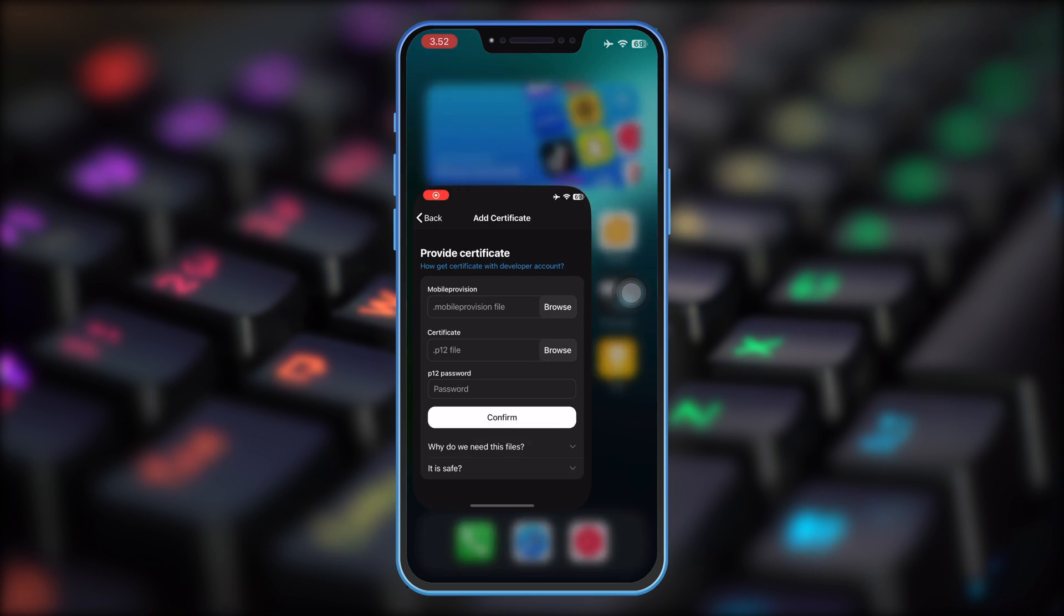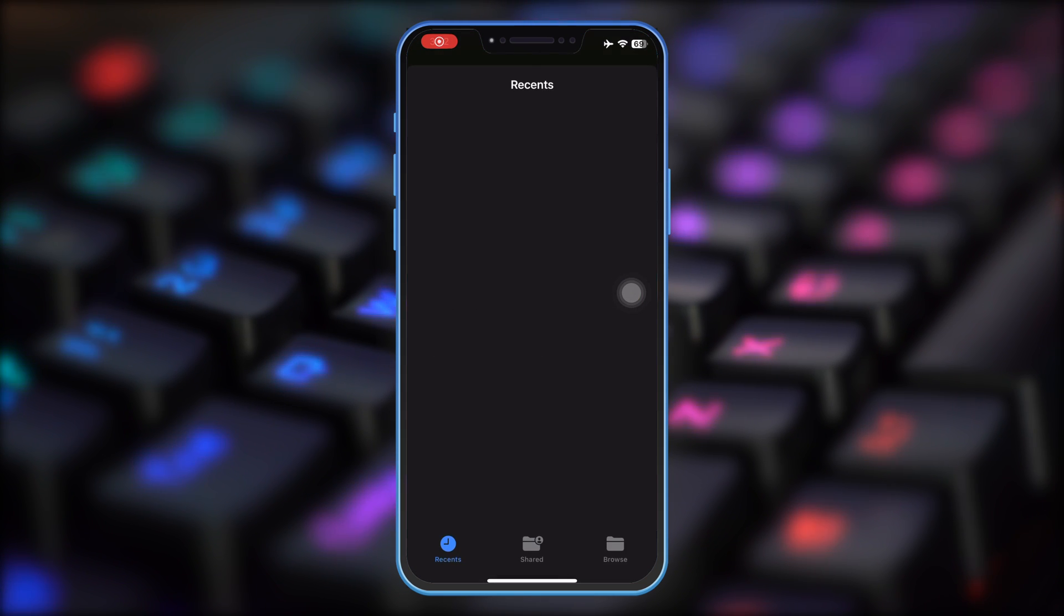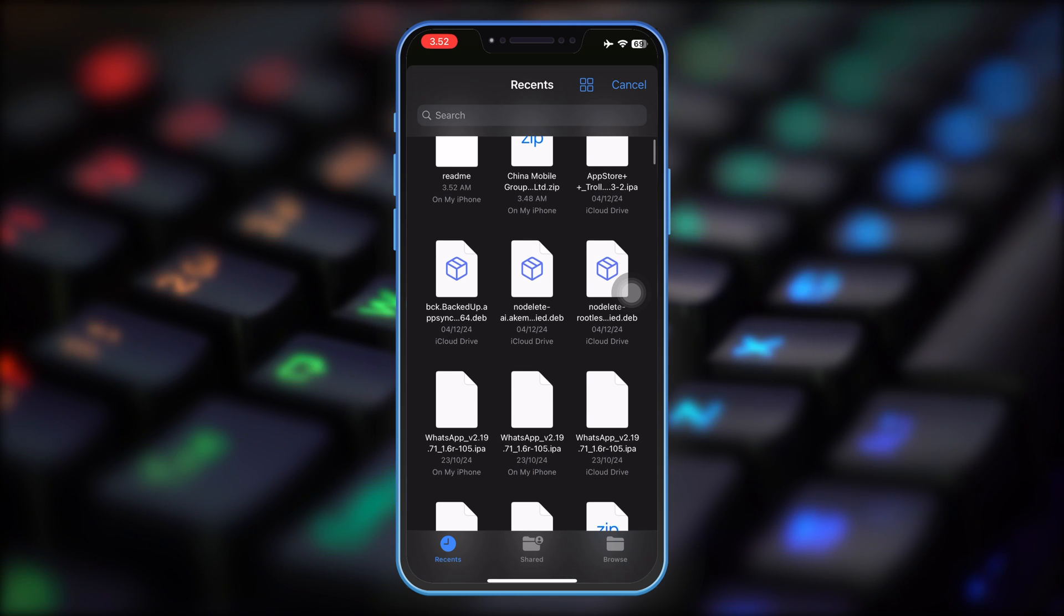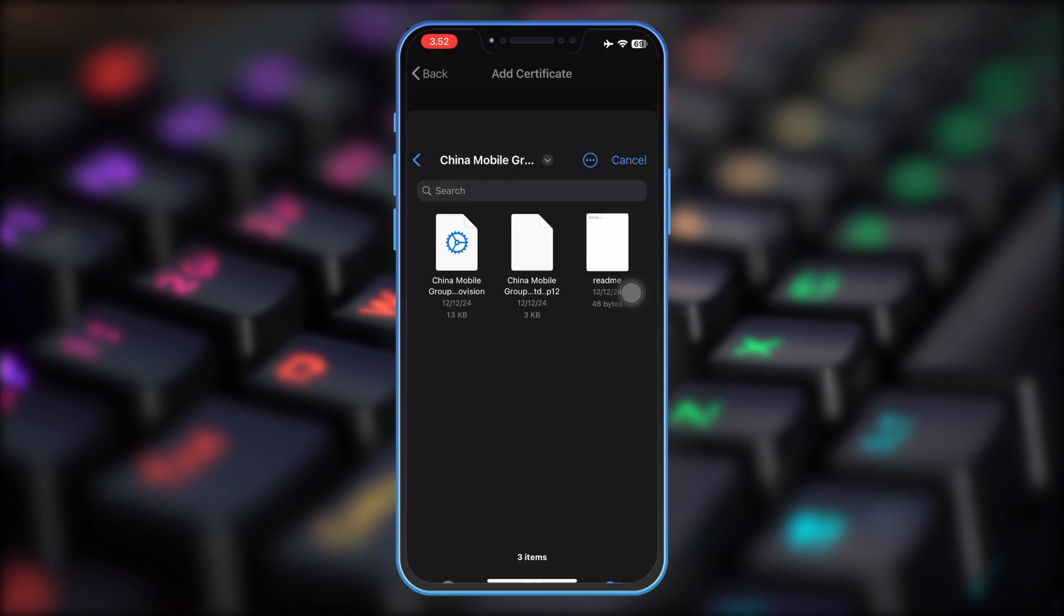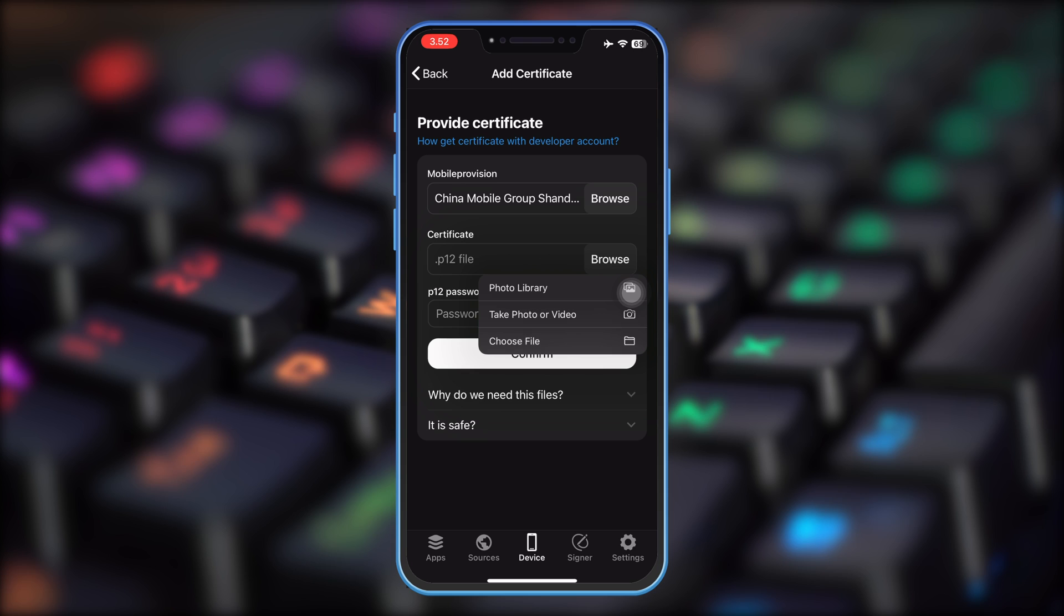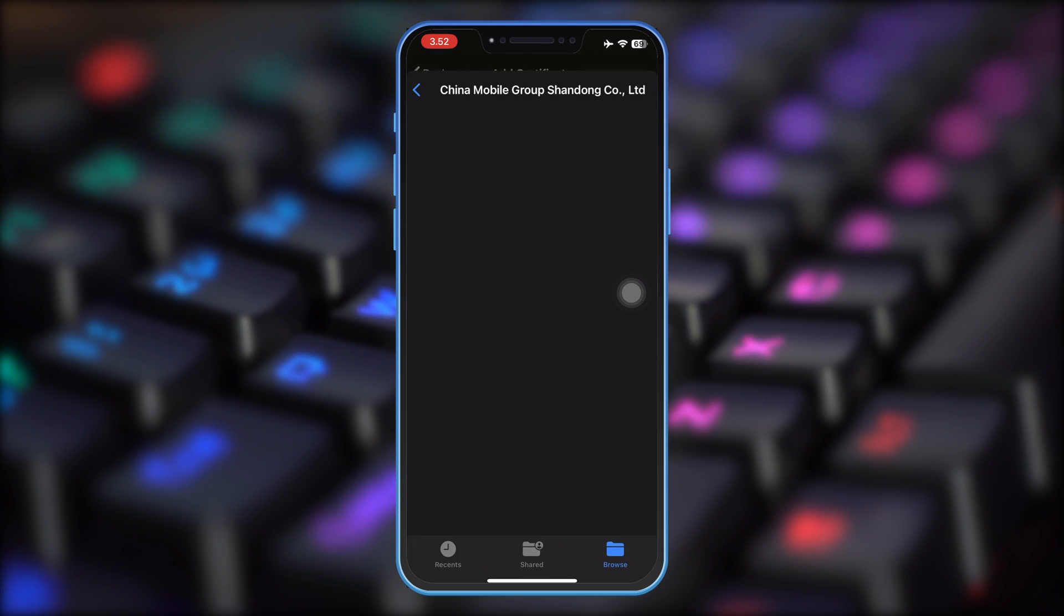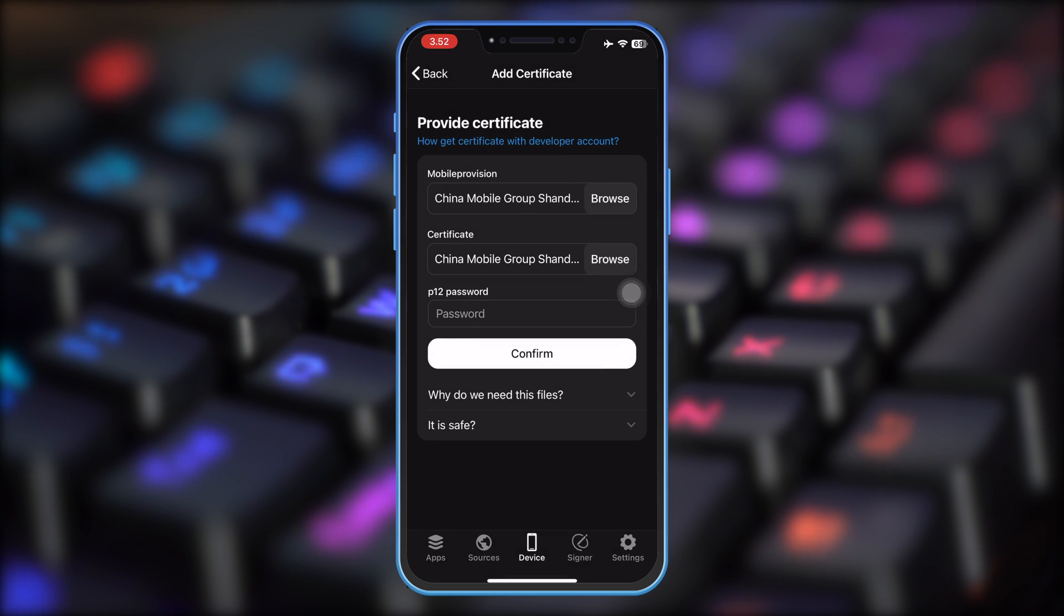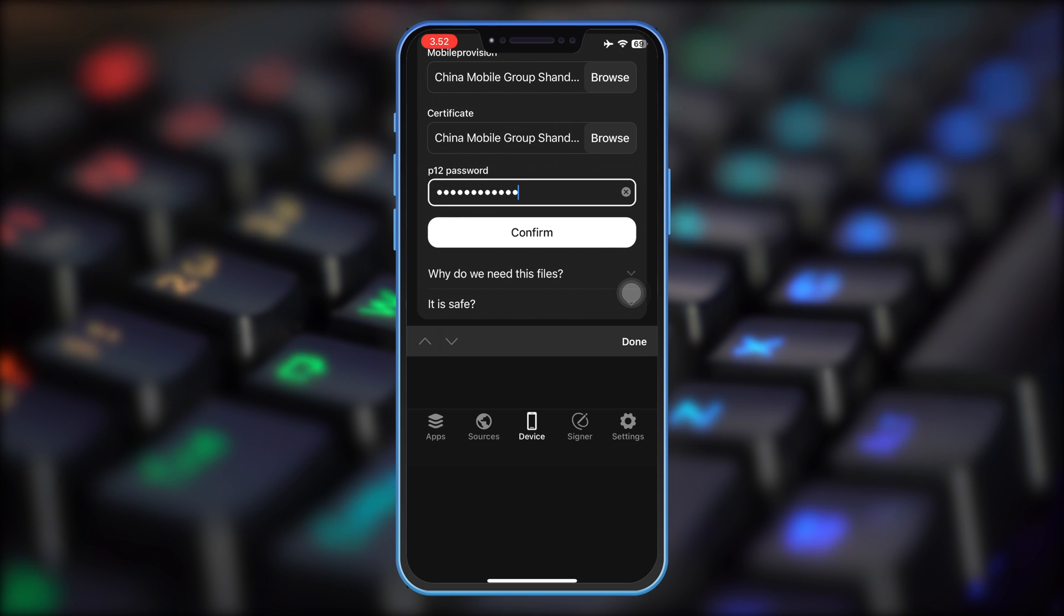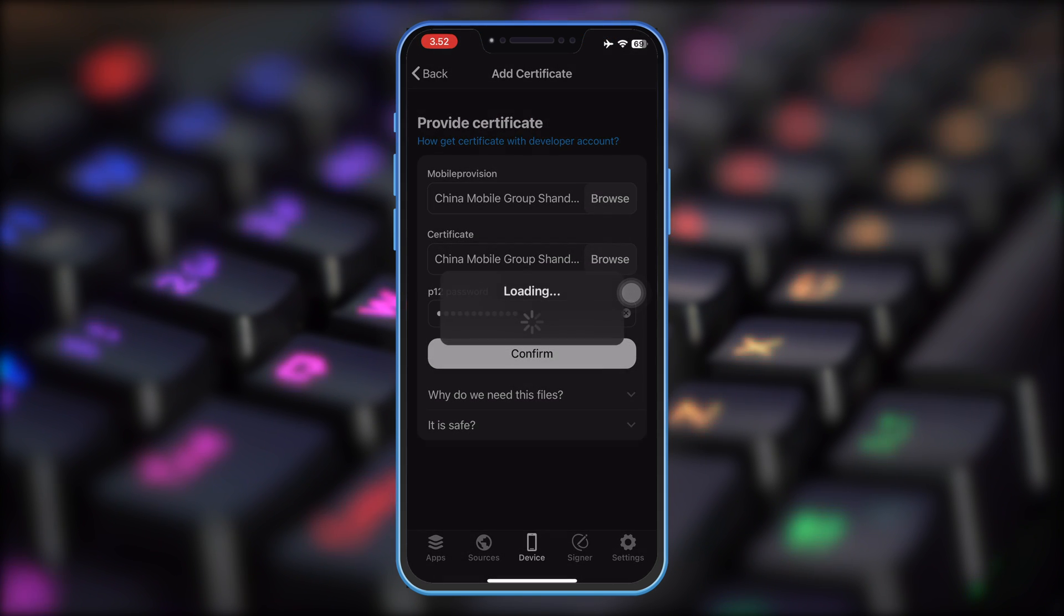Then select Mobile Provision and P12 certificate file that you downloaded earlier. And then insert the certificate password and then click confirm.